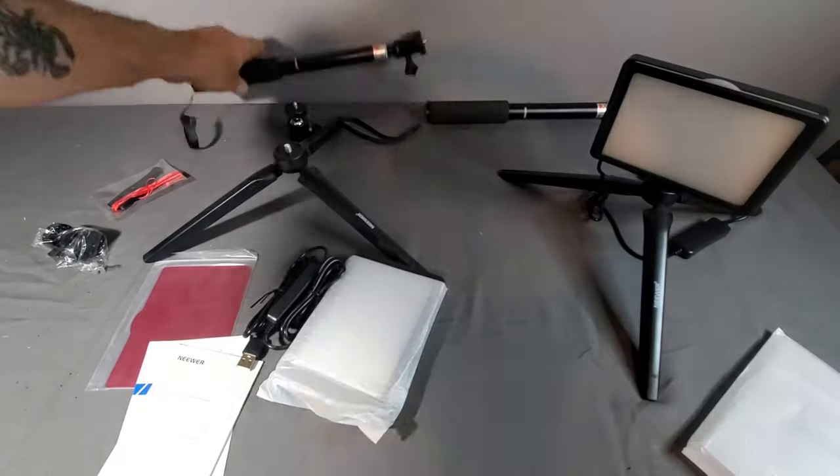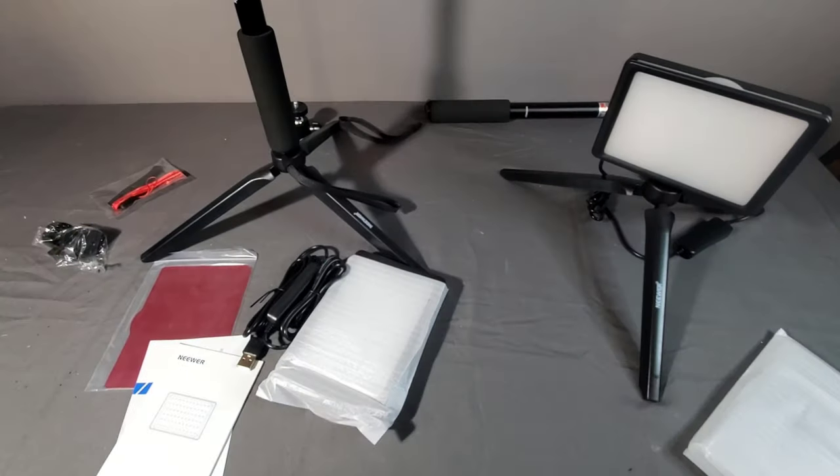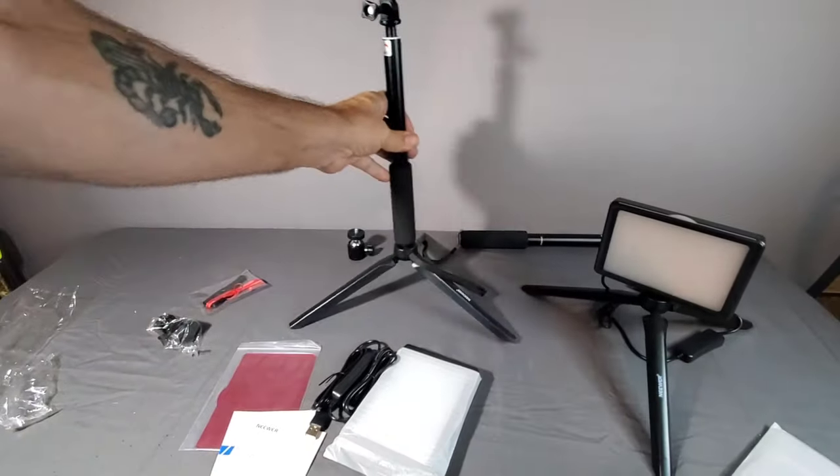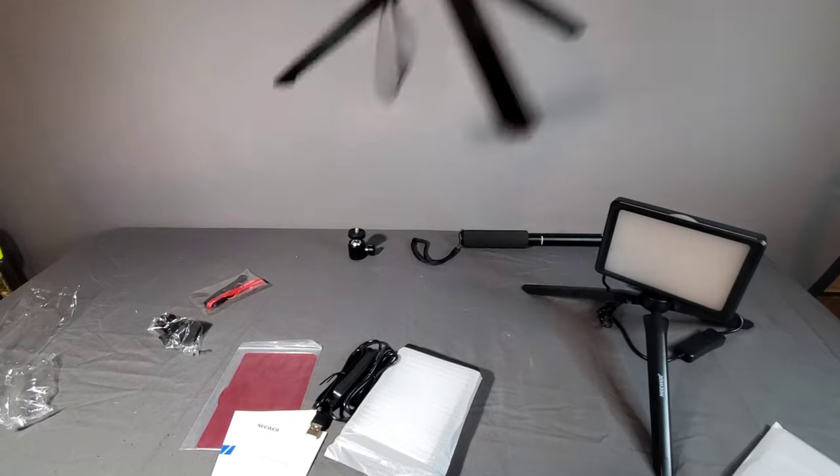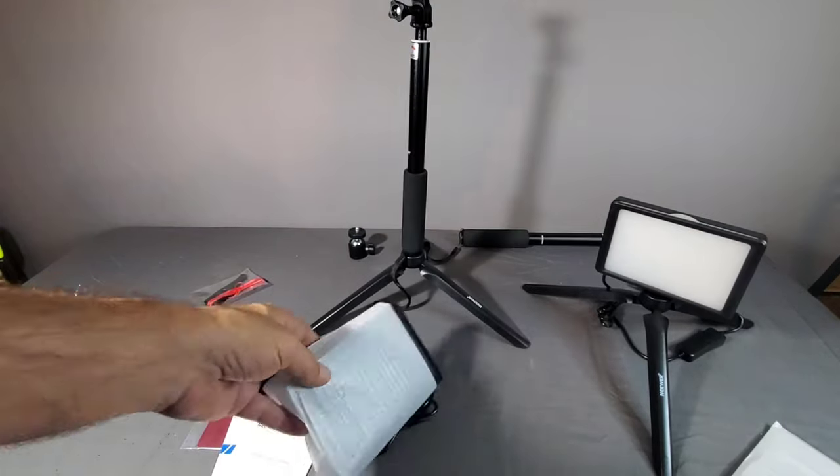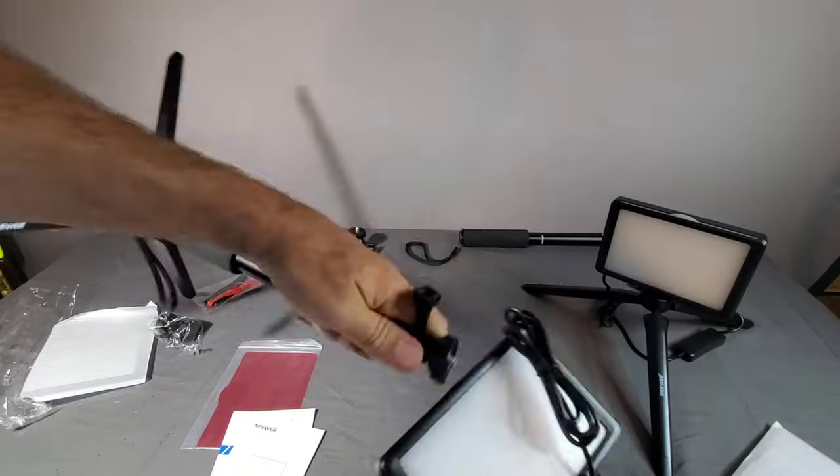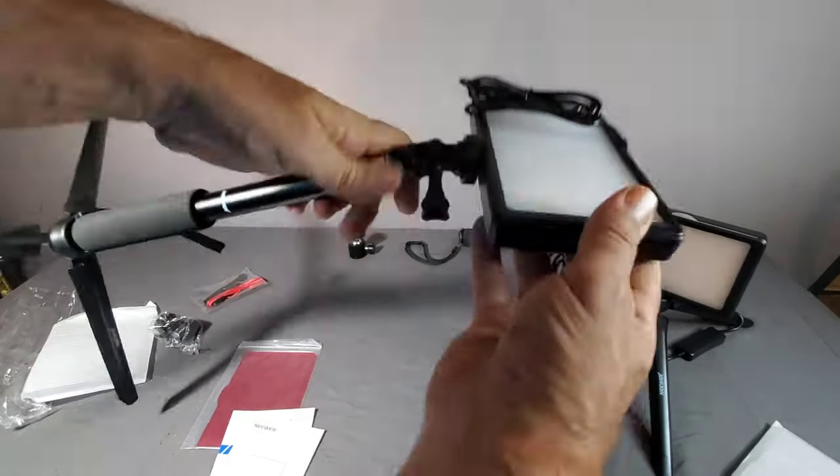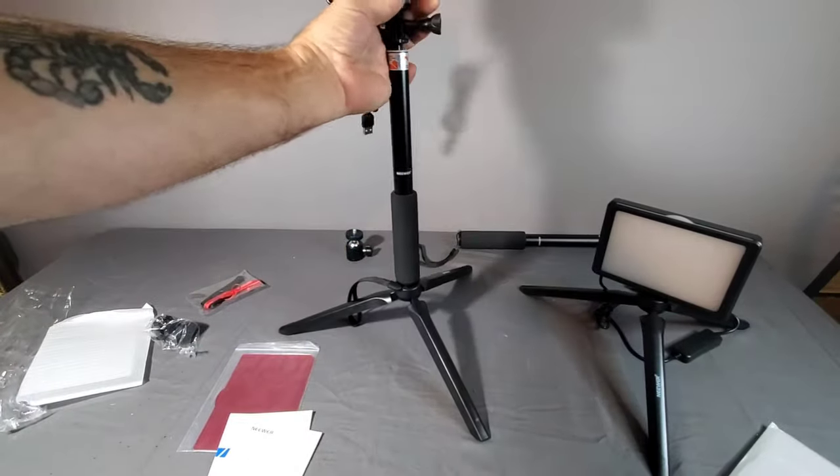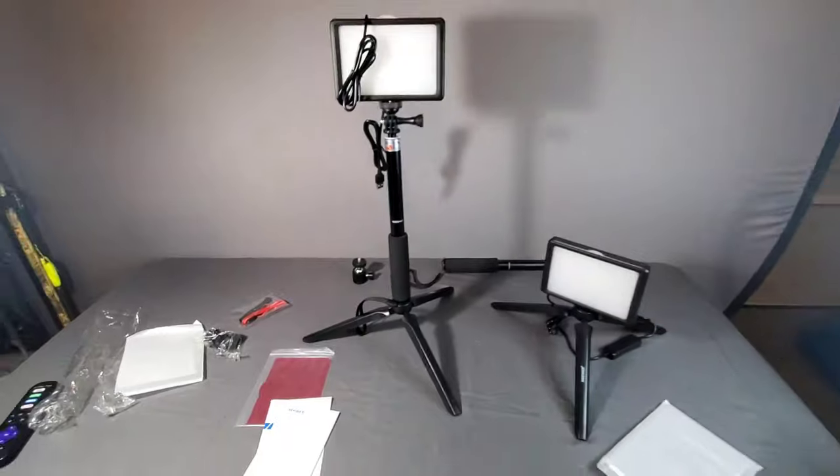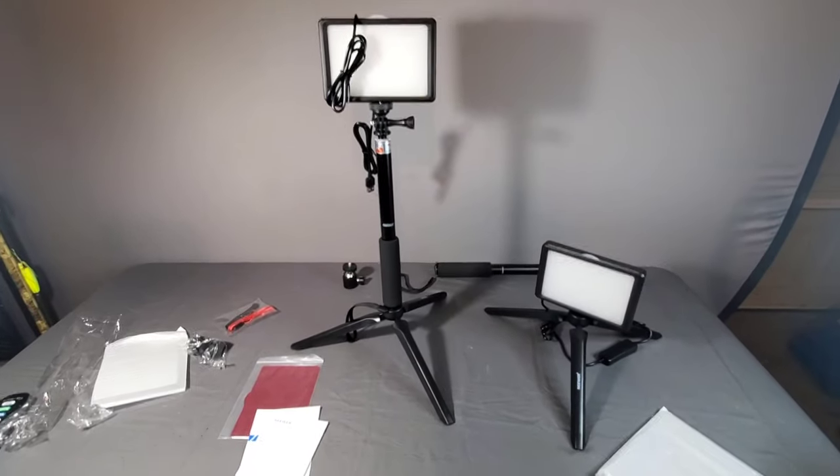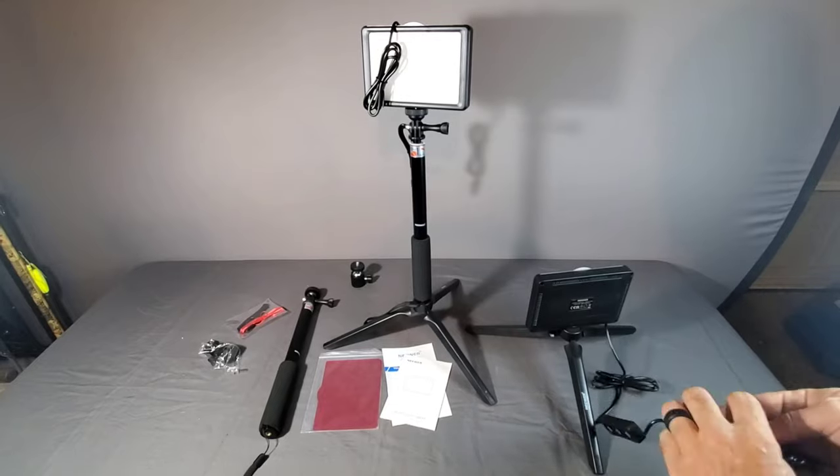It's ideal for Zoom meetings, Skype calls, YouTube streaming, and more. I use it for my product videos and filming.